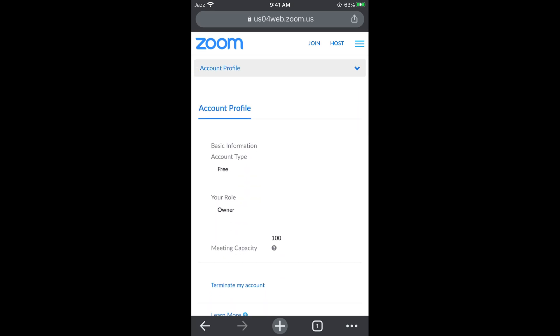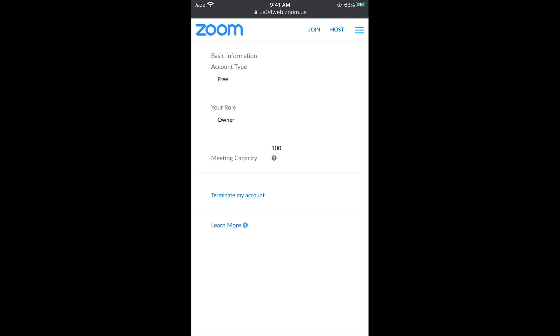Close the notifications. Now if you scroll down below, you can see terminate my account option. Tap on terminate my account.